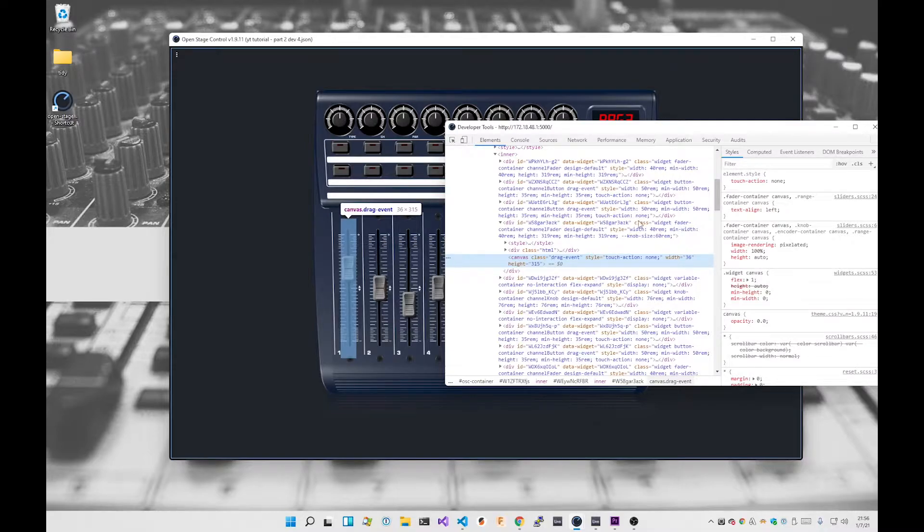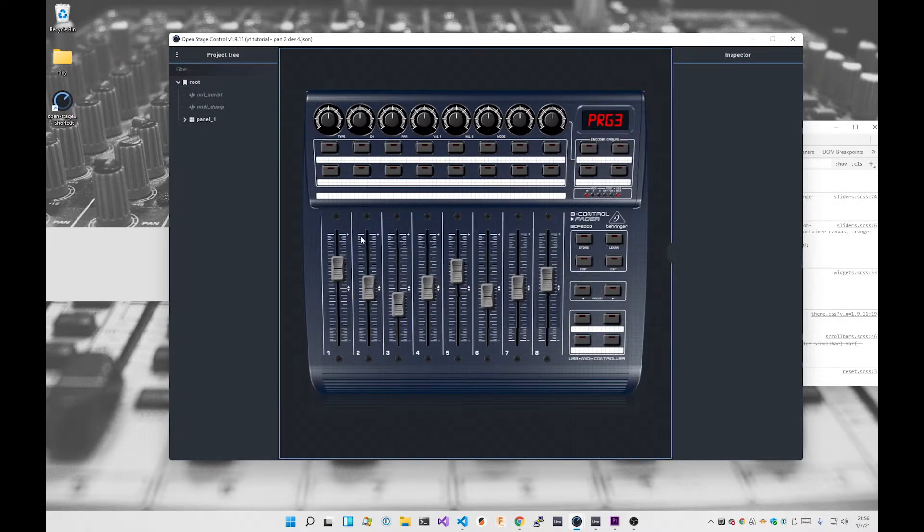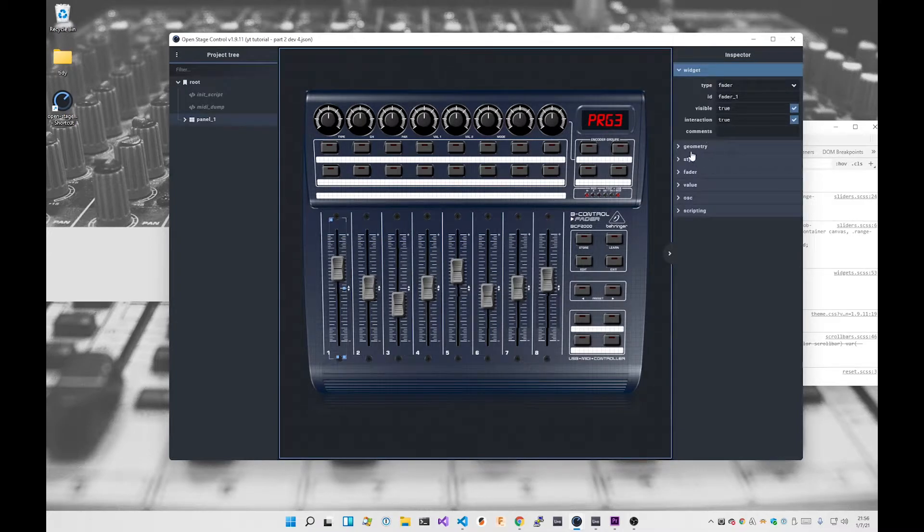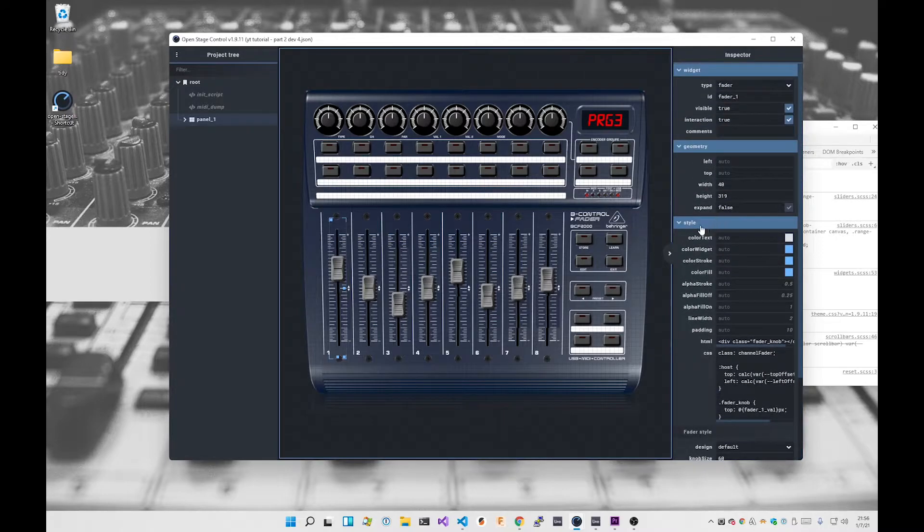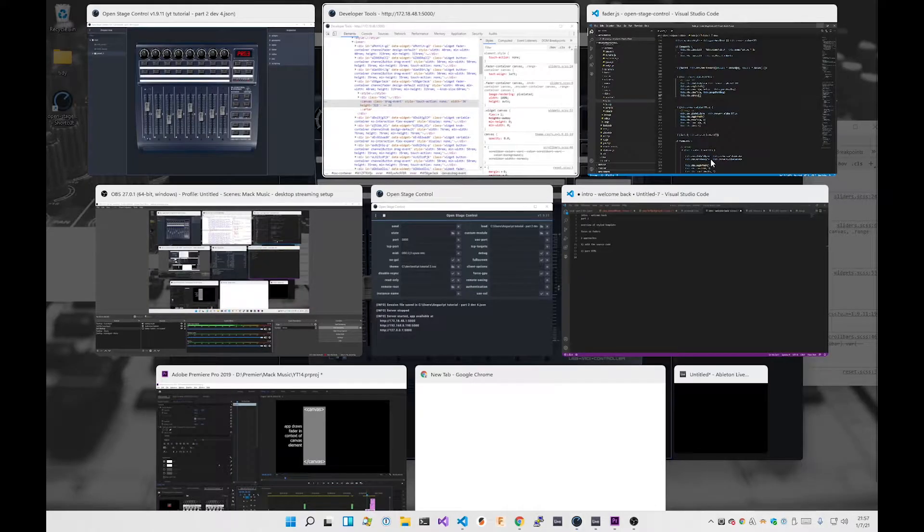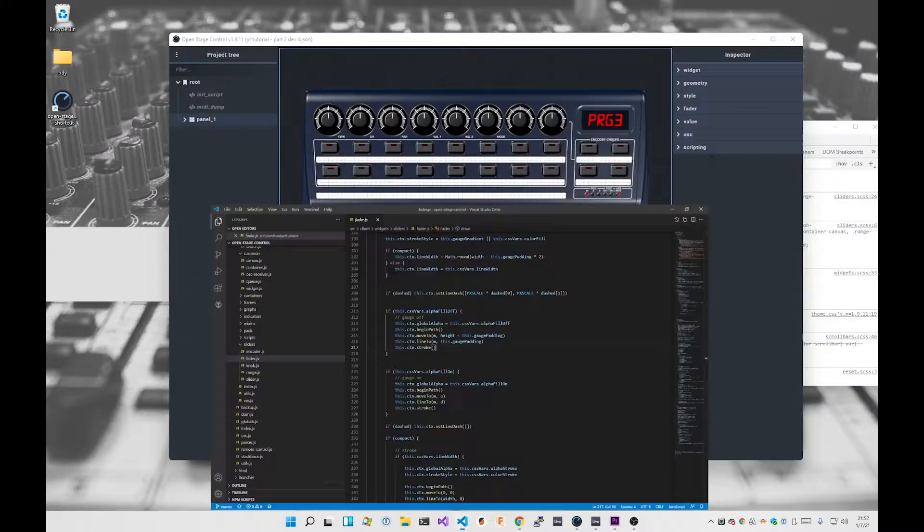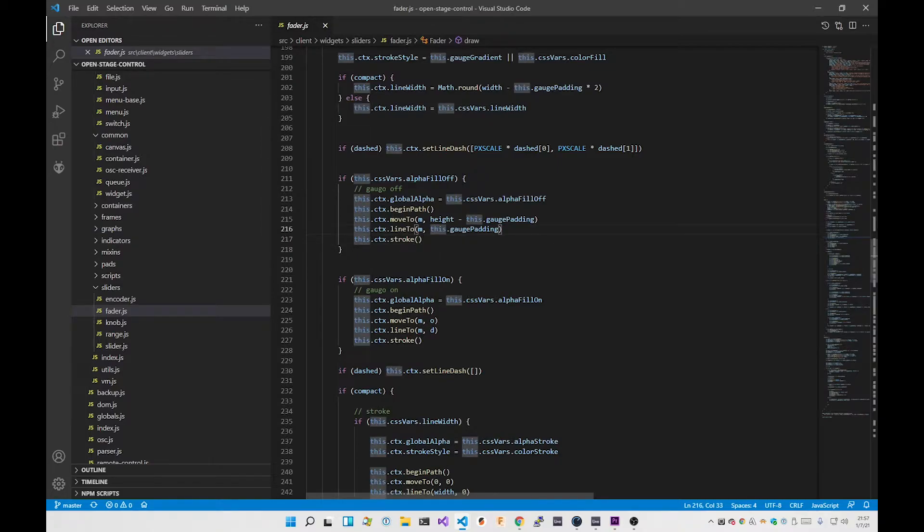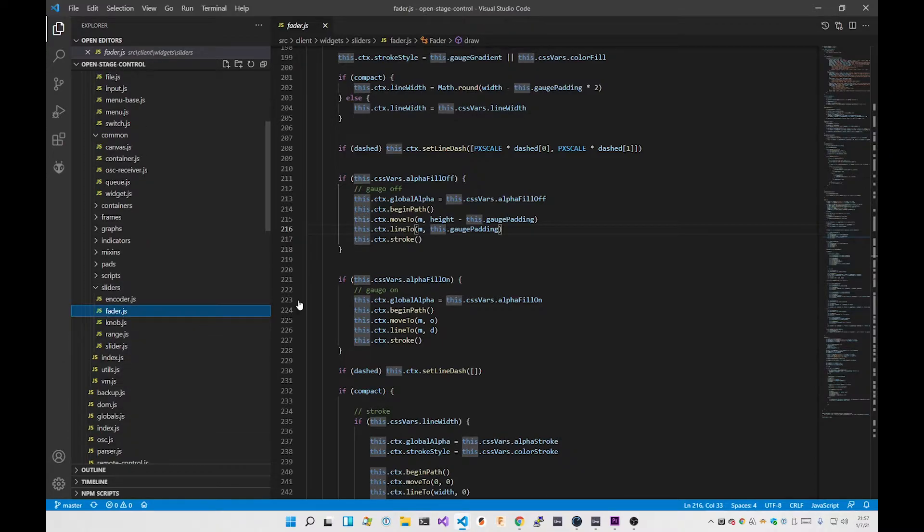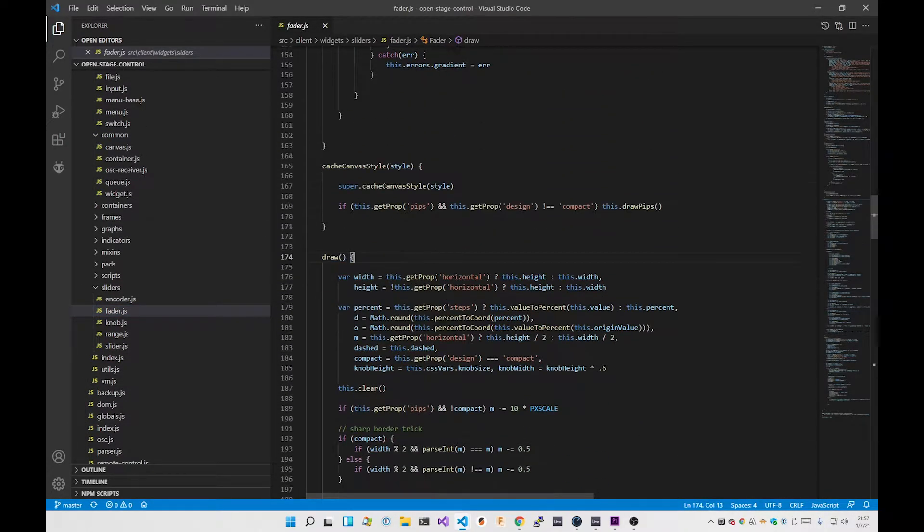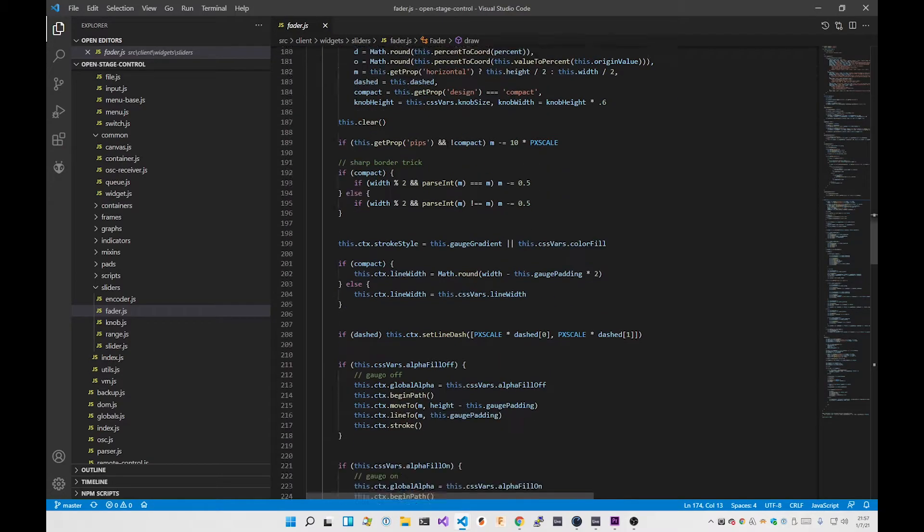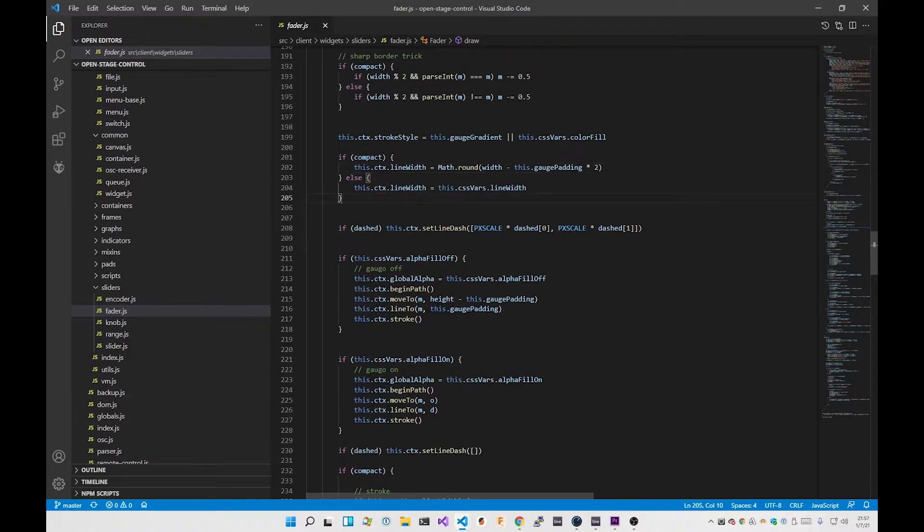What the source code does is based on the properties that you set in here, it will use these properties to draw the appropriate fader control. So this here is the source code for Open Stage Control, available from GitHub. If we look in here, we've got source widgets sliders fader.js. This is the draw method inside there. It does some math and then does this.ctx, so ctx is the context.